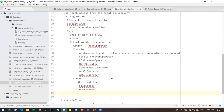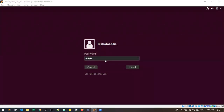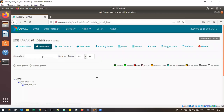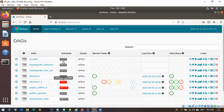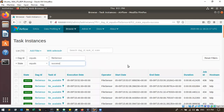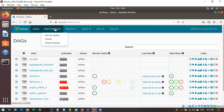So we have covered operators, tasks, and the basics. There is a schedule time, and an owner that we have to declare, and tasks. The task instance is also important — it can be seen from the home page view. We also have data profiling, which has ad hoc queries, charts, and known events.